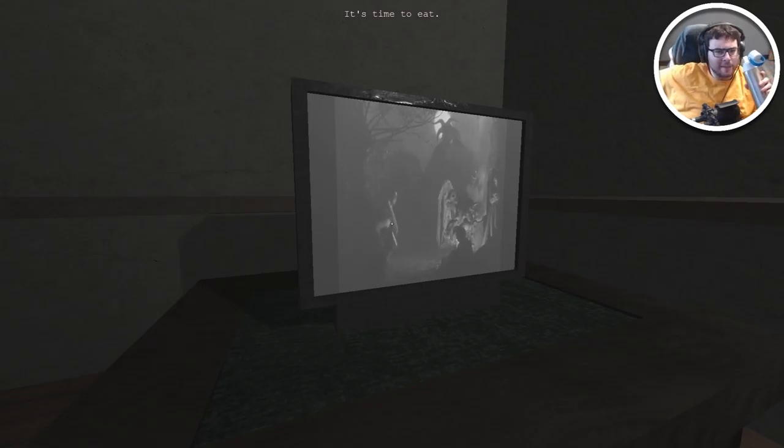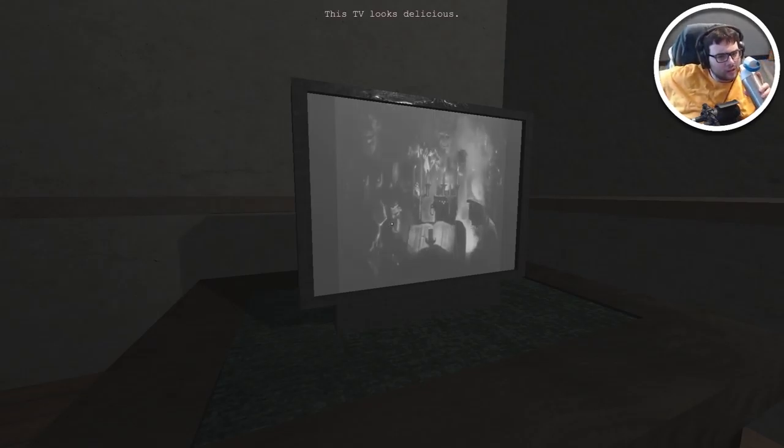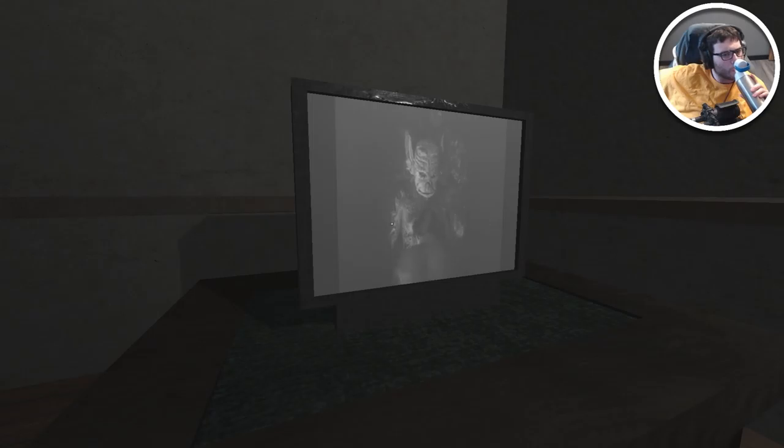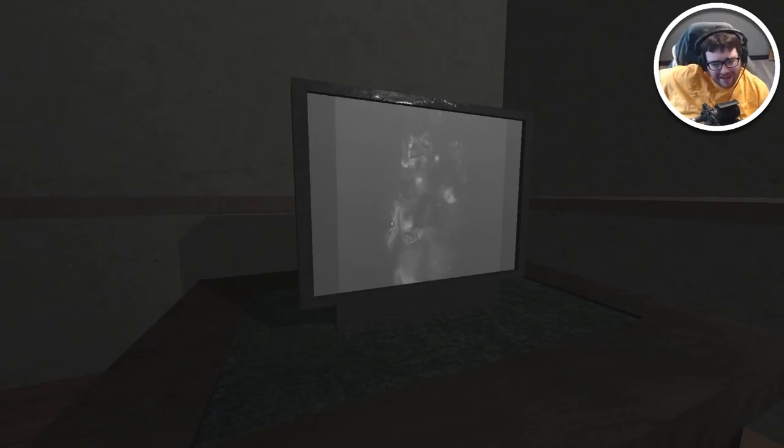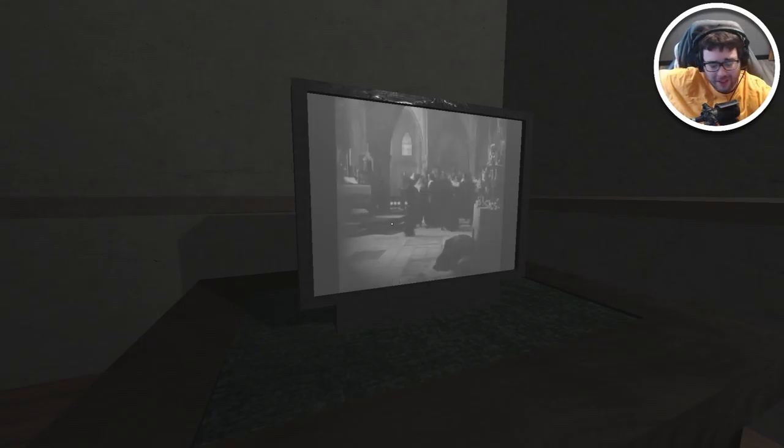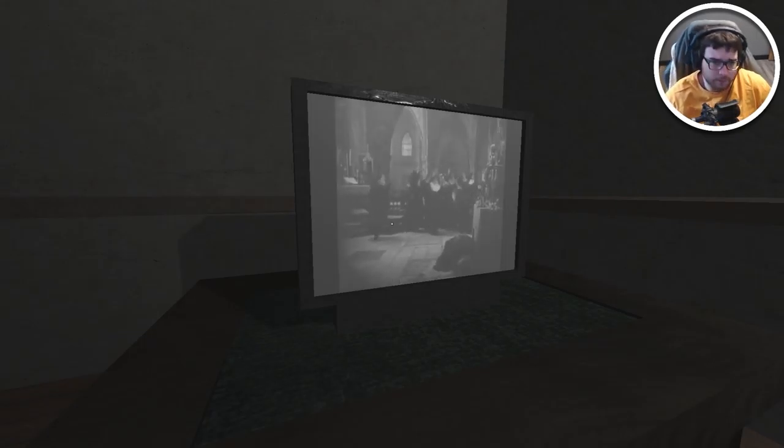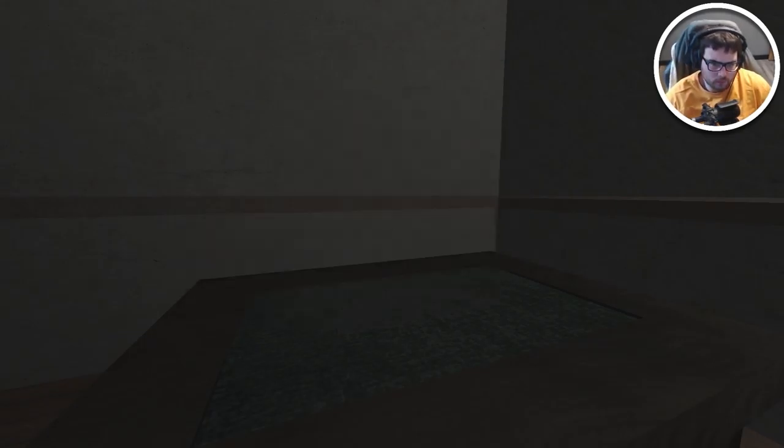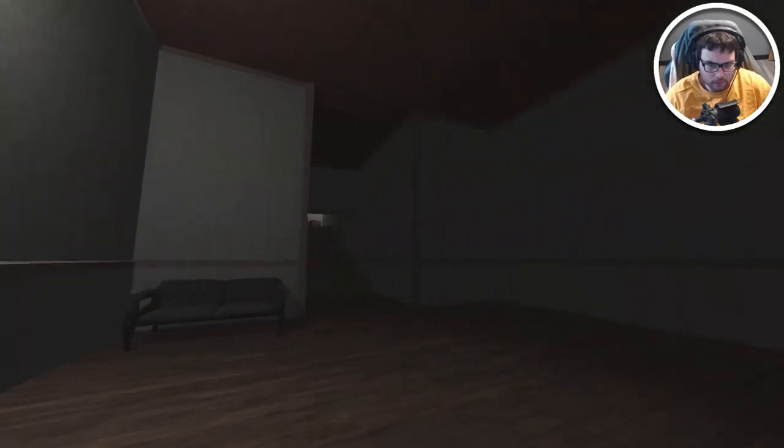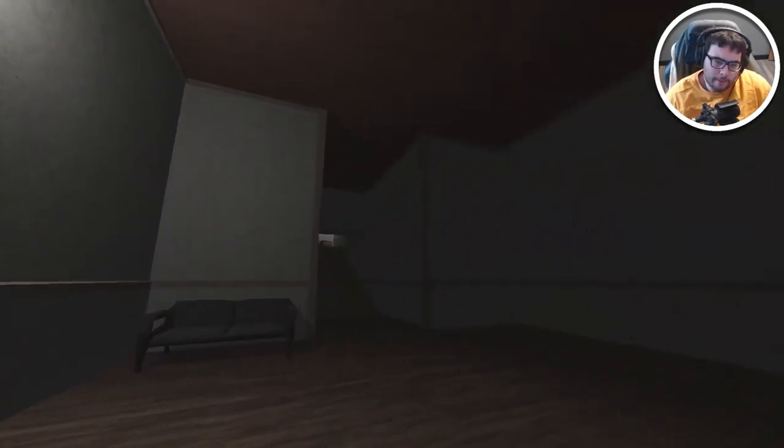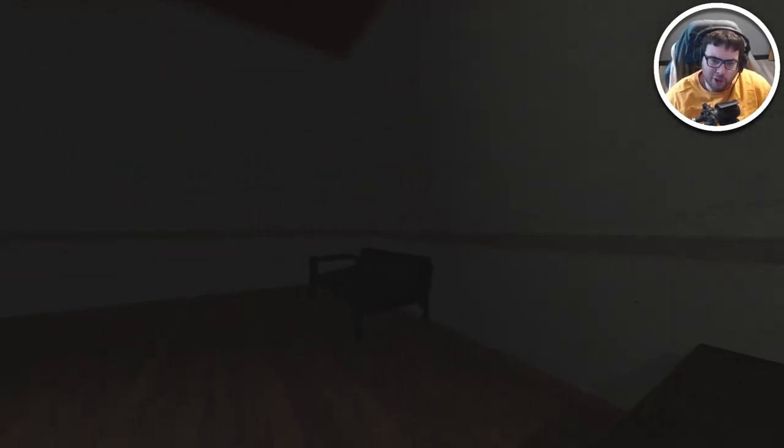It's time to eat. This TV looks delicious. What? I swore to god if I eat this TV bro. I ate that.